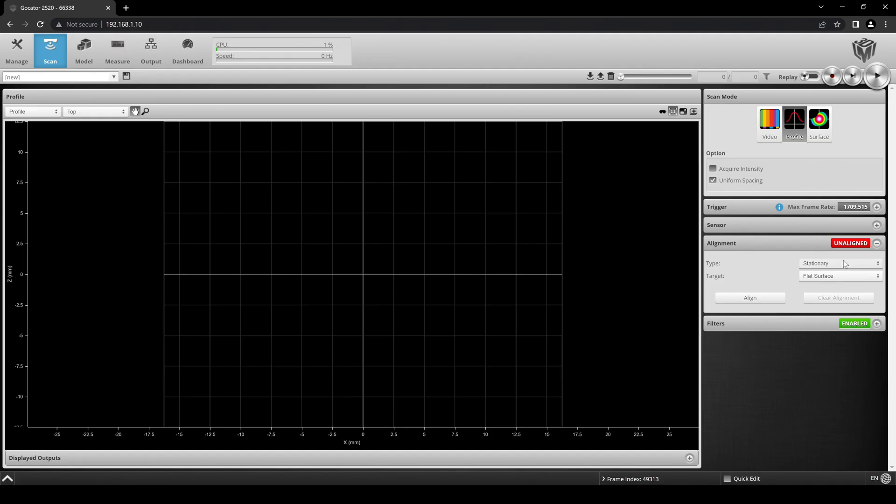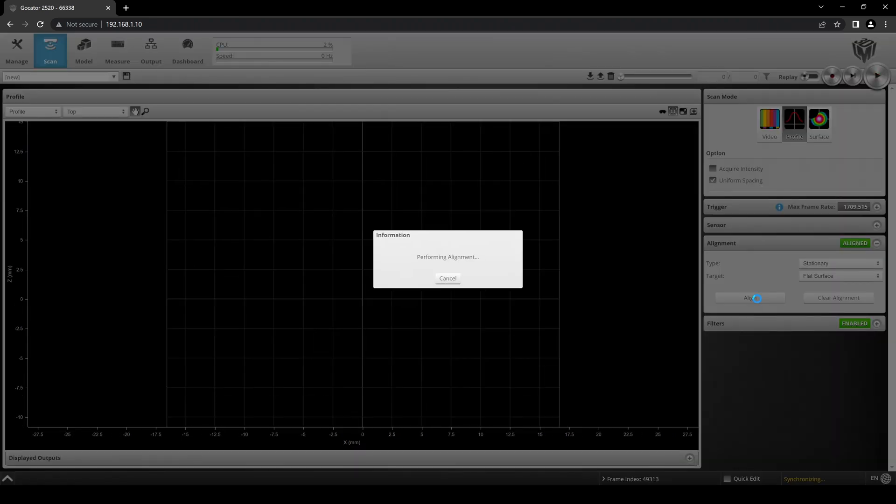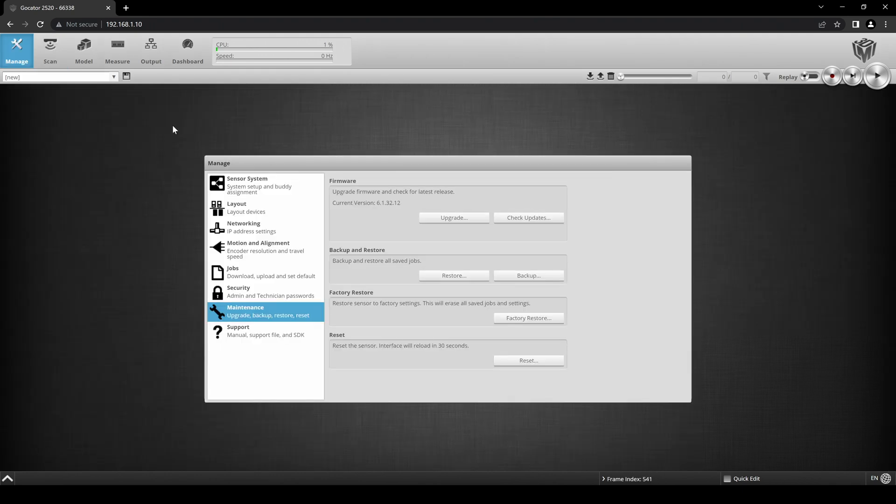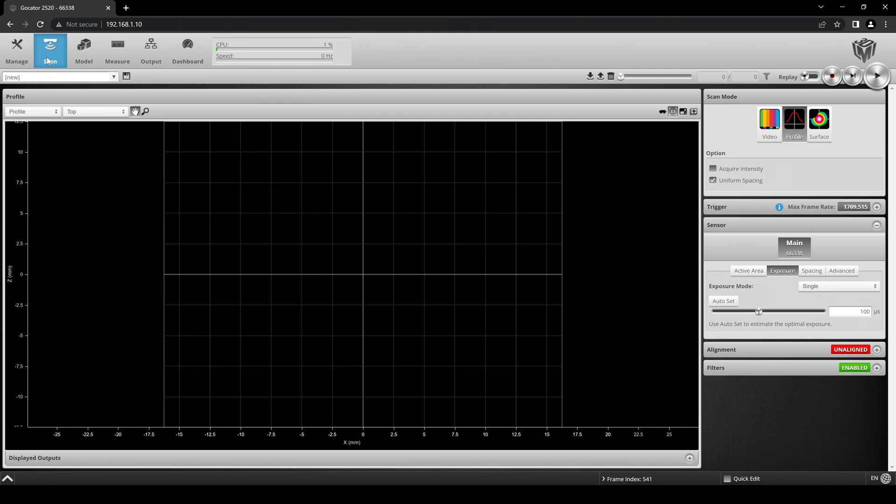The sensor has also already been aligned to the scan bed's surface by clicking Flat Surface and Align in the Alignment tab seen here. In the upper left corner of the Gocator GUI, click on the Scan page.